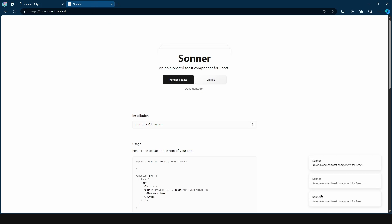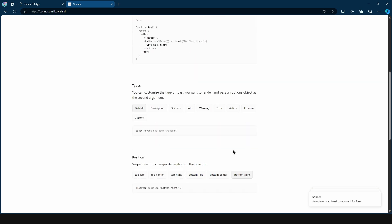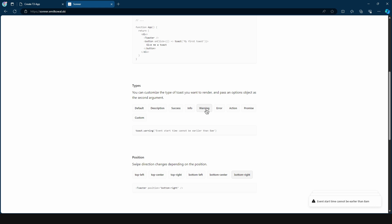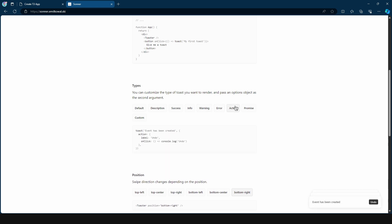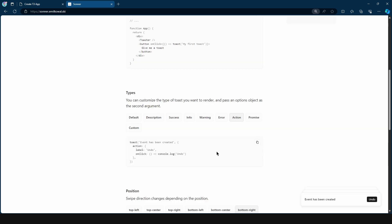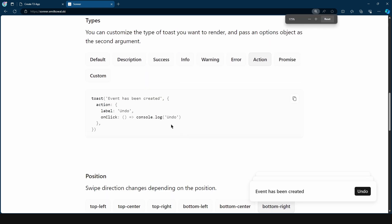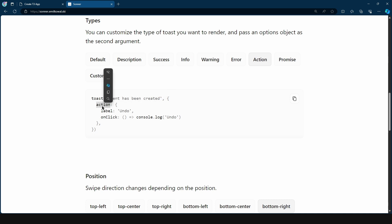And this is actually a great library for toasts. As we can see, if I render a toast, we get this nice animation. But not only that, it has also great configuration. So you have for success, we get this check icon, we have for info, warning, we have error, we have action. So this is the one that I'm using, where you pass in the action here. So you say toast, then the message, and then you pass in action, and then label, and then the on click.